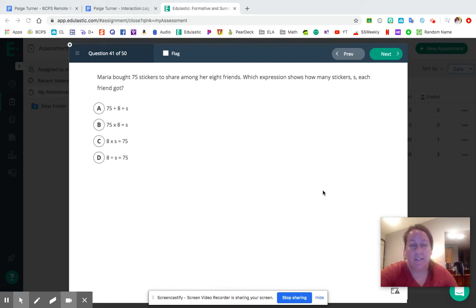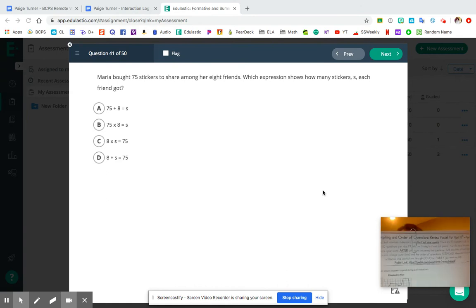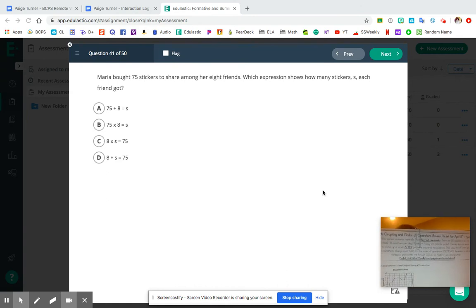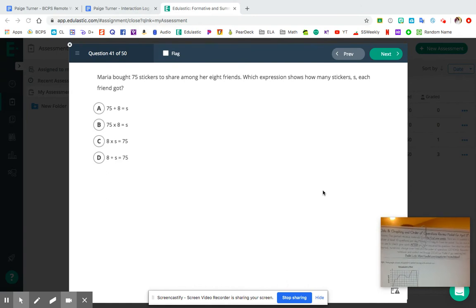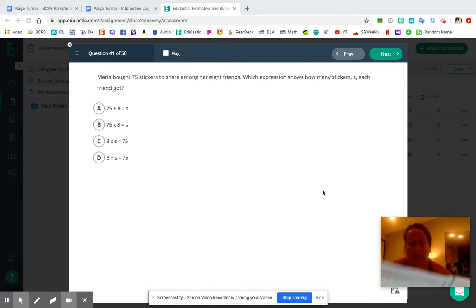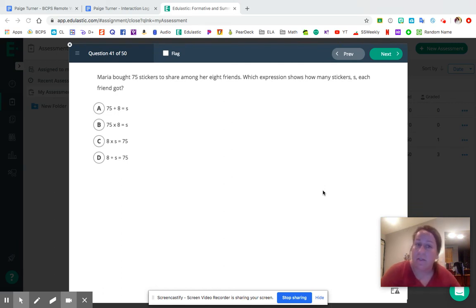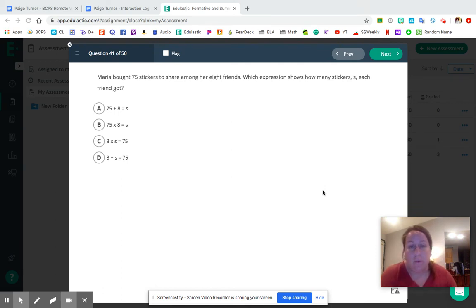Hey guys, thanks for tuning in. Today you're going to need this packet here. This is the data graphing and order of operations review packet scheduled for the week of April 13th through the 17th. In this video, we're going to go over the last 10 questions — questions 41 through 50.